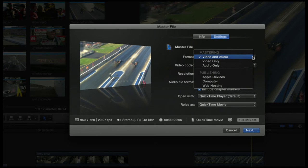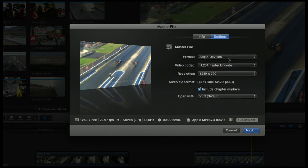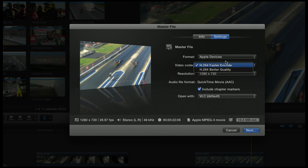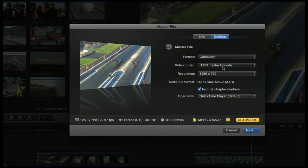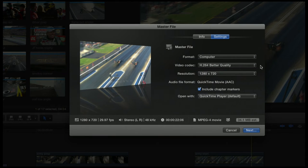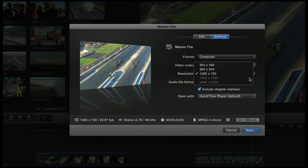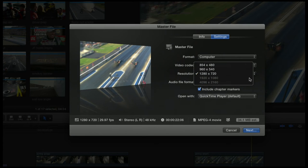Under the Format, go to Computer and make sure your video codec is set to Better Quality. Make sure your resolution—since these are smaller files at 1280x720, that's what my timeline was for this project—